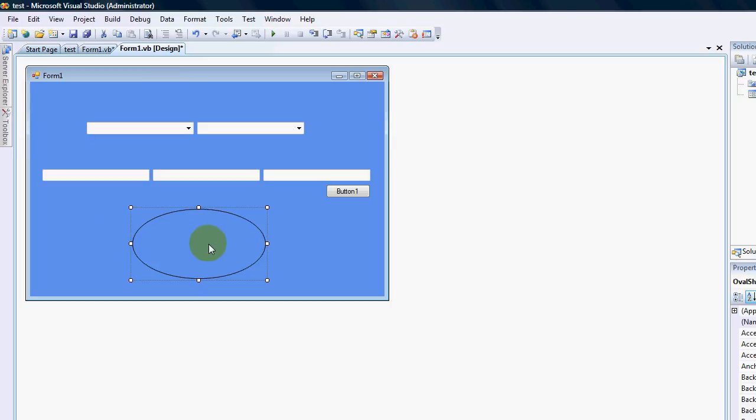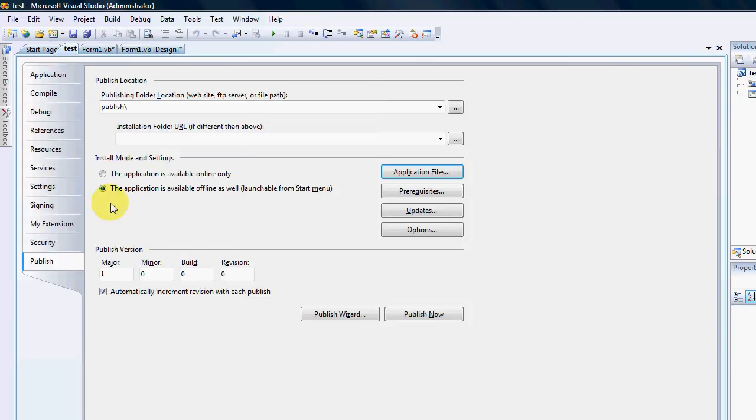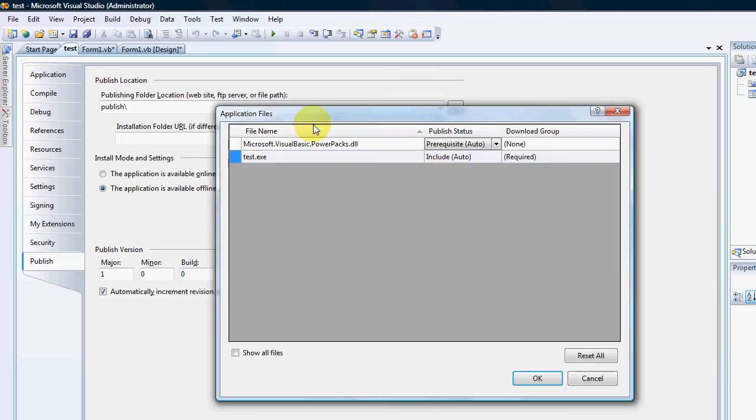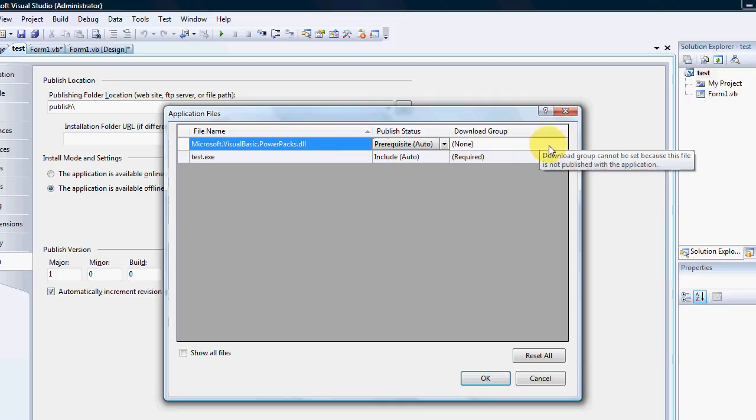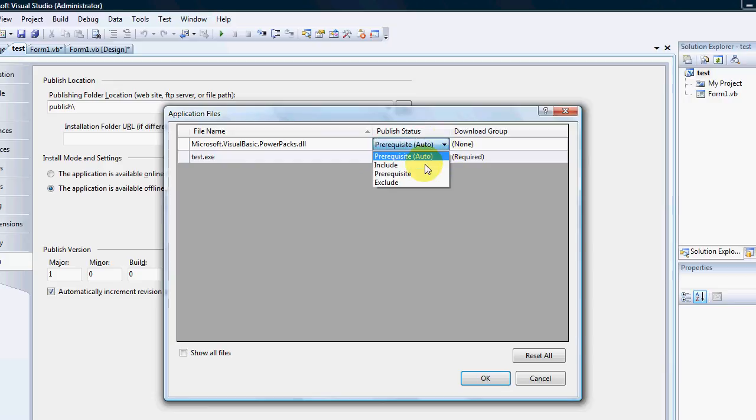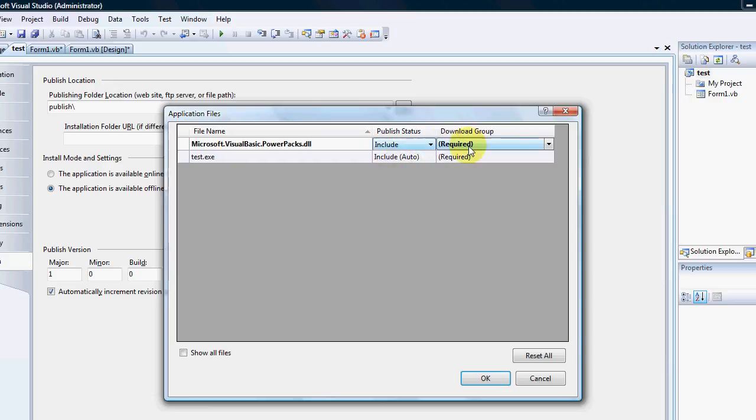So this control, this oval shape here would cause my application to not even start up if that, if the user wants to install it. So how do I change that? Well, if you go to your test or your applications properties, go to publish application files, I can now see that my power packs is a pre-request. Okay. And it's none. Excuse me. I'm a bit fluey.